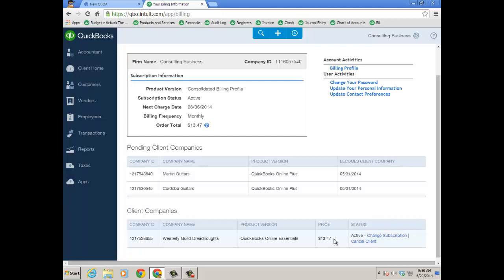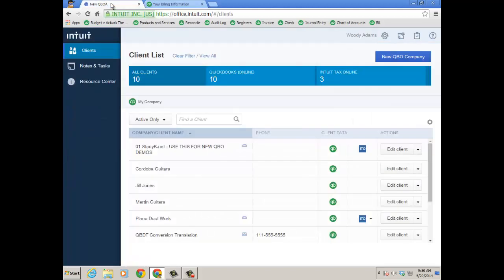So wholesale billing and adding clients to your consolidated bill, and you want to do this all under the umbrella of the new QuickBooks Online Accountant. Hope that was helpful. Have a great day.